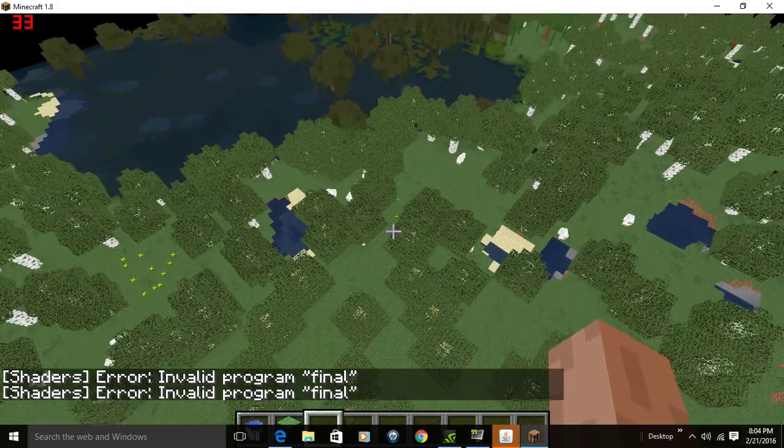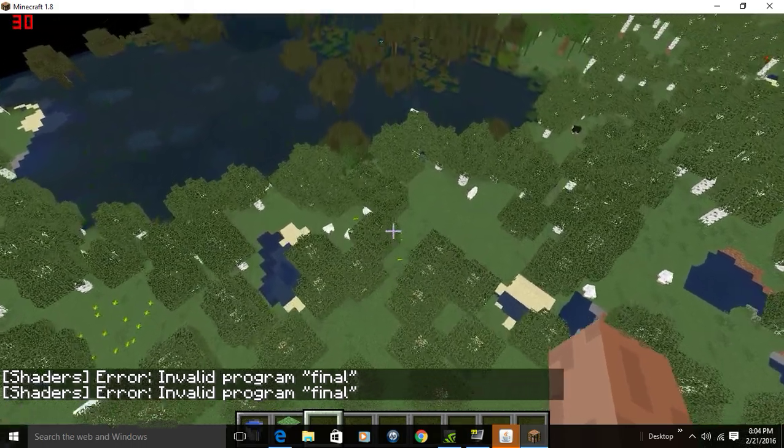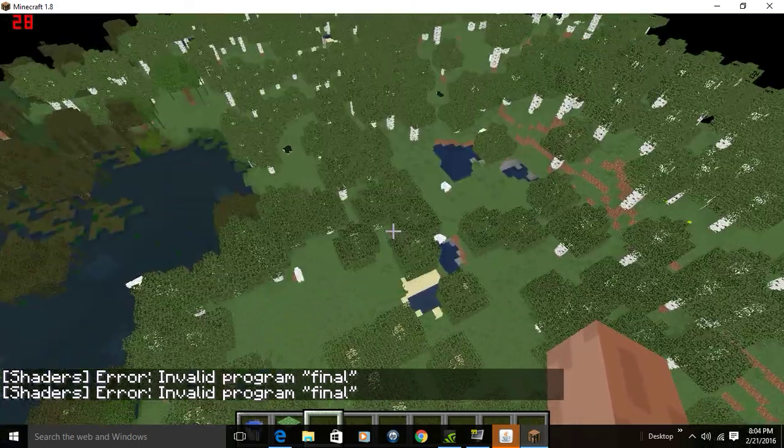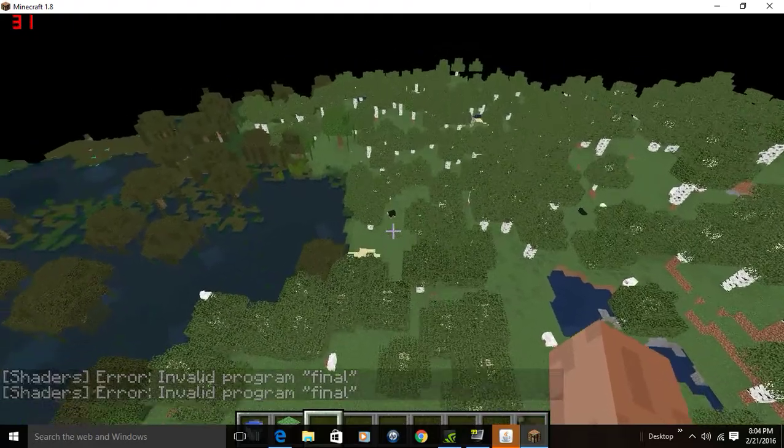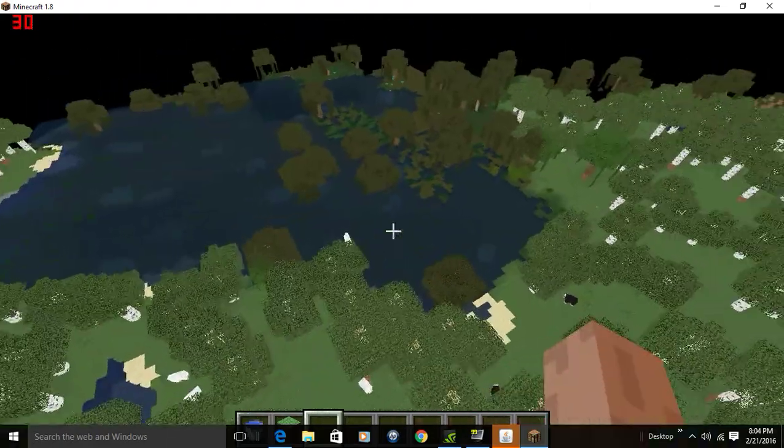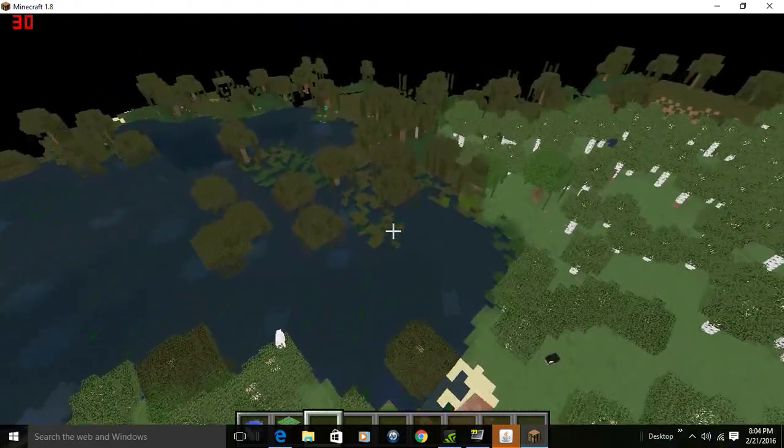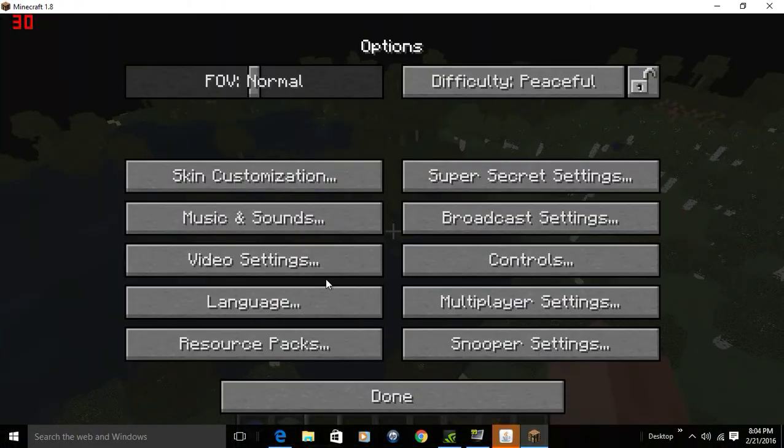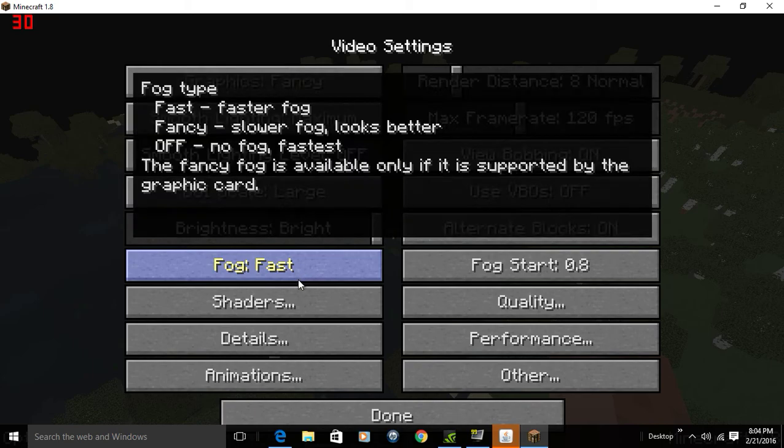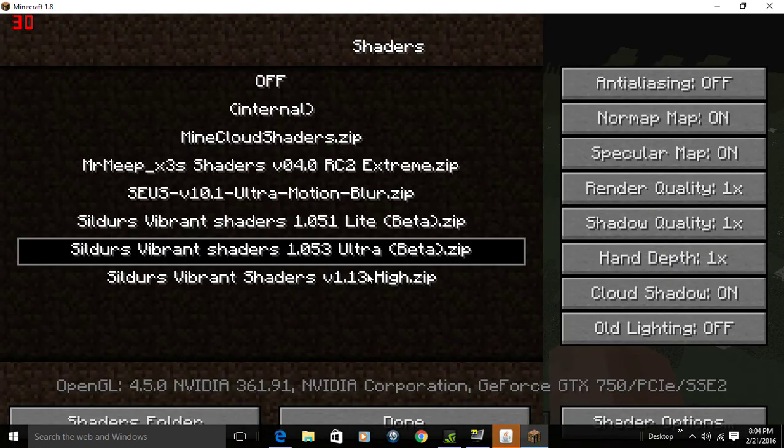Hey guys, Skater Gamer here. I messed around with one of my shader packs. I got some more shader packs.